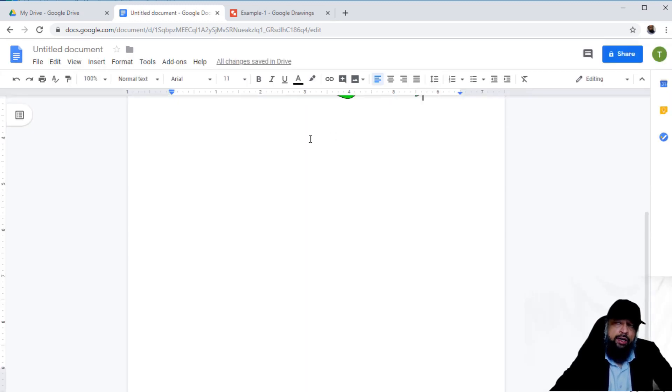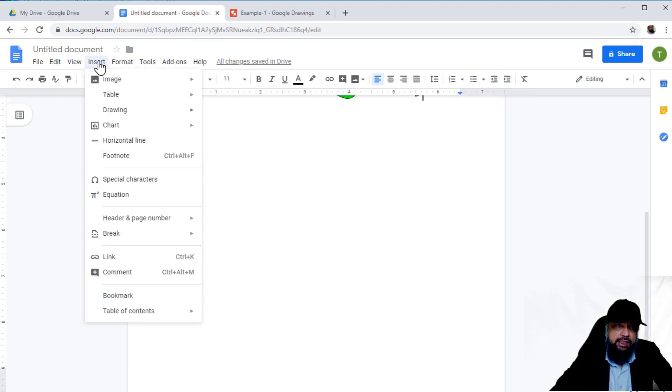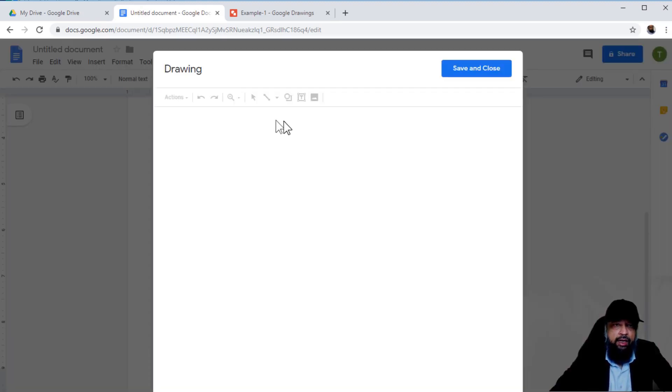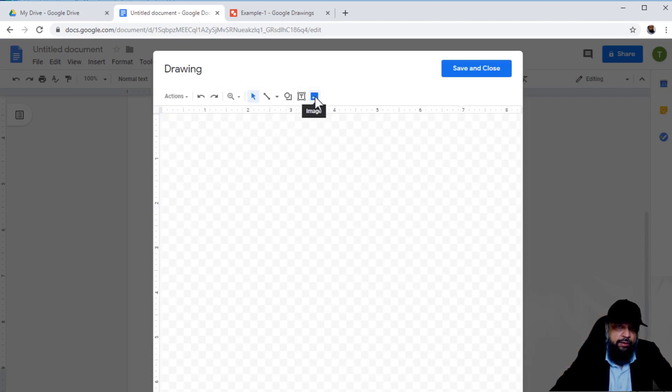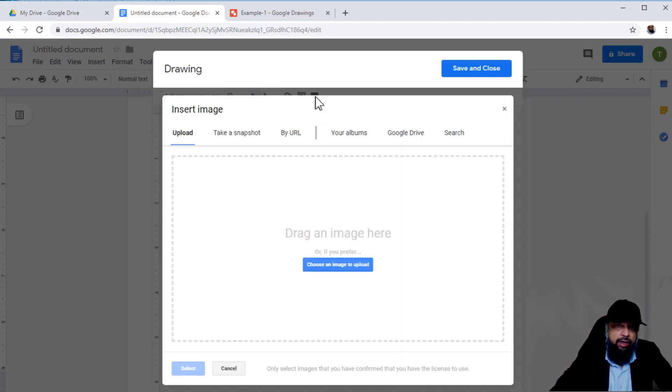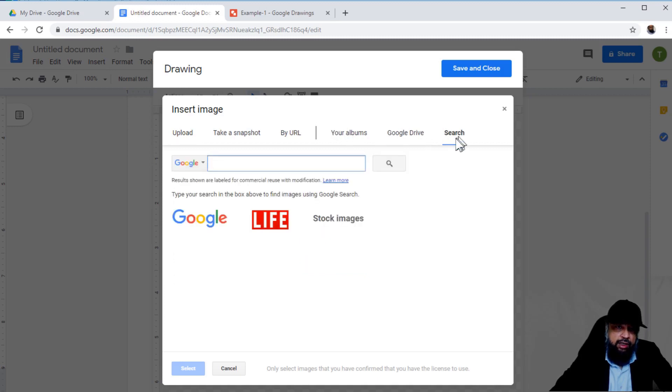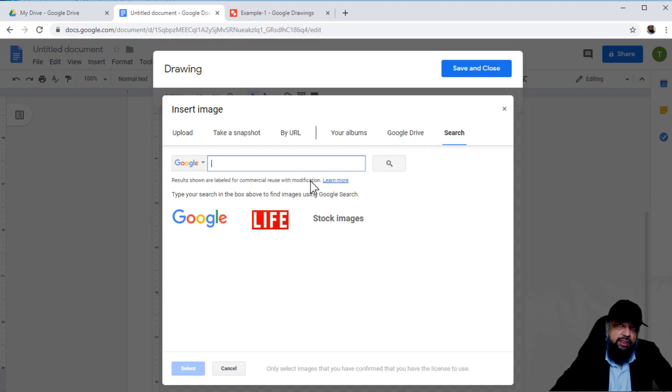One more thing I'd like to show you. I'll insert a drawing first—not image, but drawing—and select 'New drawing.' Inside the drawing, if I insert image and click on 'Search,' here you can see results shown are labeled for commercial reuse with modifications.